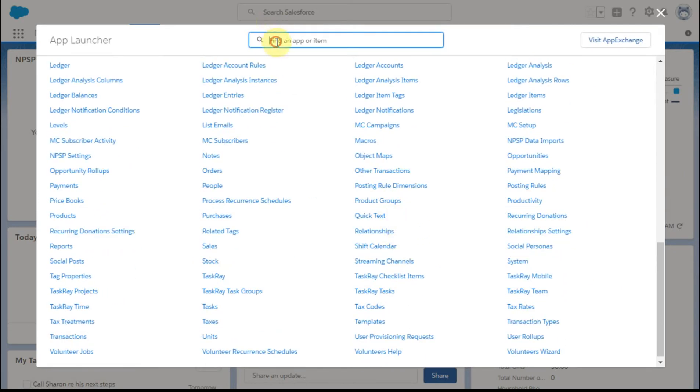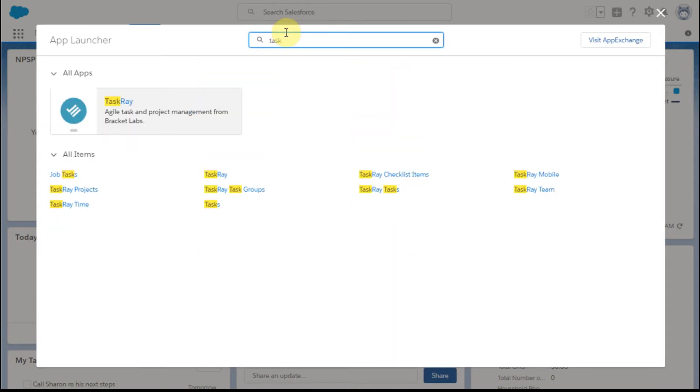The quicker thing to do would be just to type 'task', and you can see all the different task permutations.